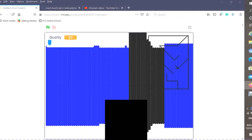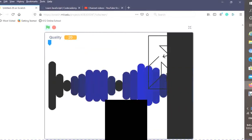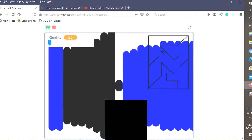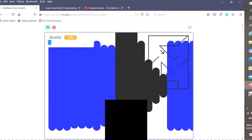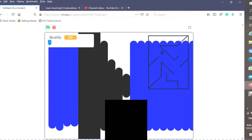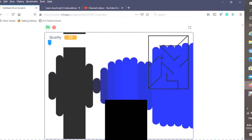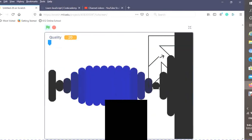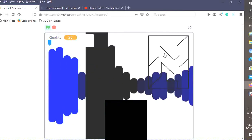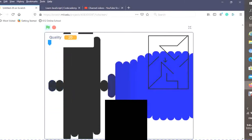Welcome everybody to another Scratch tutorial. In this tutorial I will be teaching you how to make a cool maze like this, and you can also move around, and it's going to be all made out of pen.